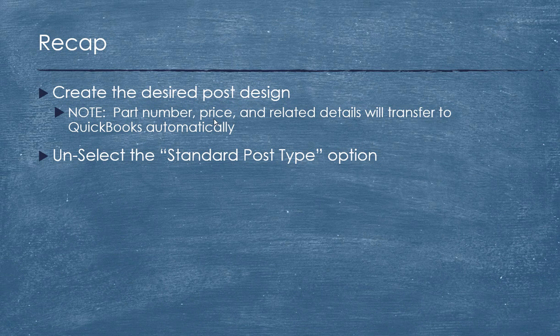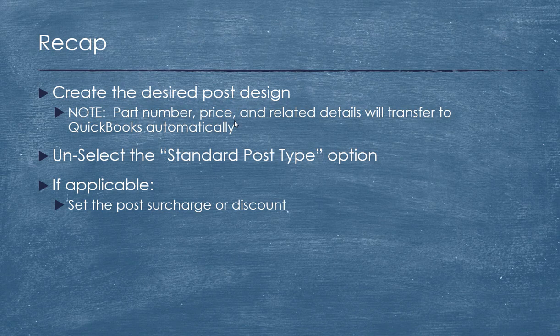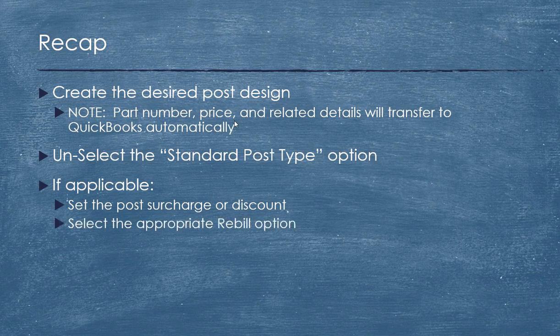If applicable, set the post upcharge or discount. Now in many cases your client, you won this account, they say, 'Well, I want you to use our blue metal posts or whatever they have.' Okay, that's fine. And they may insist on a discount. Whatever you want to do, you can adjust that. It can be an uplift or a discount. Just enter it in that box, will be taken care of automatically.